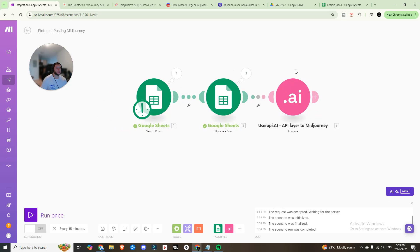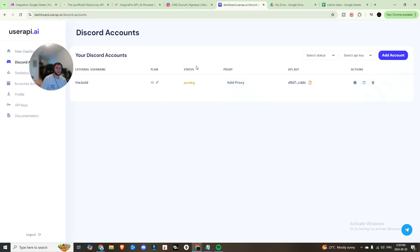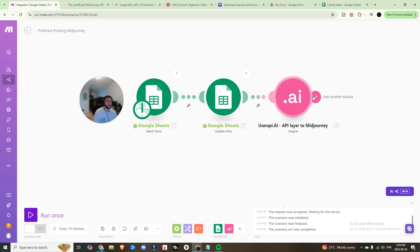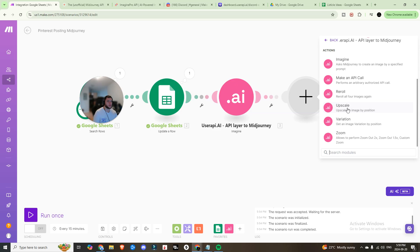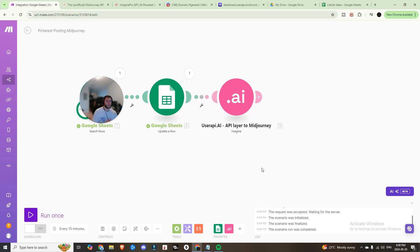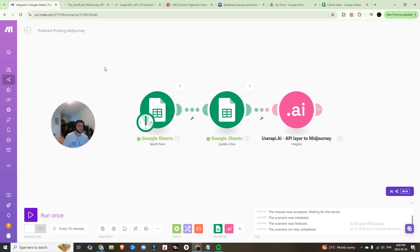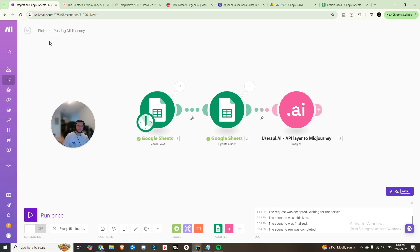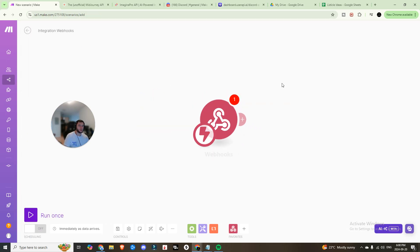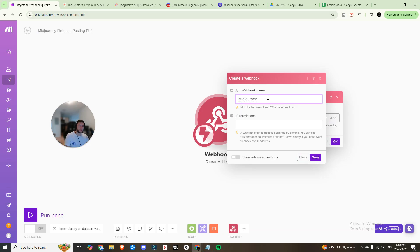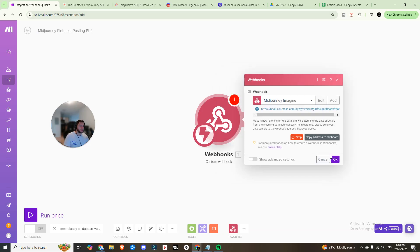Running this will generate the image and show a status of 'running'. The issue is that if we add an Upscale module directly after, it will jump to upscale before image generation is complete. To wait for generation to finish, we need to create a second Make scenario. Save everything, back out, create a new scenario, add a custom webhook, name it 'Journey Pinterest Posting Part Two', and copy the webhook URL.